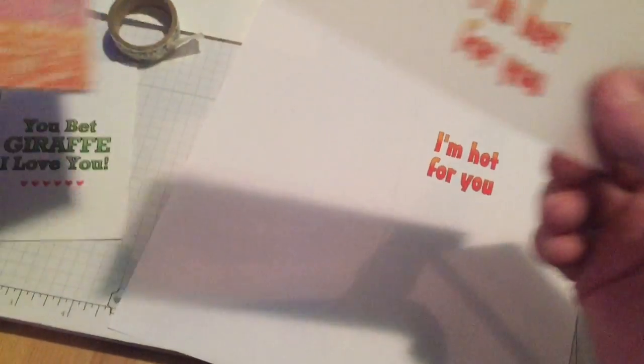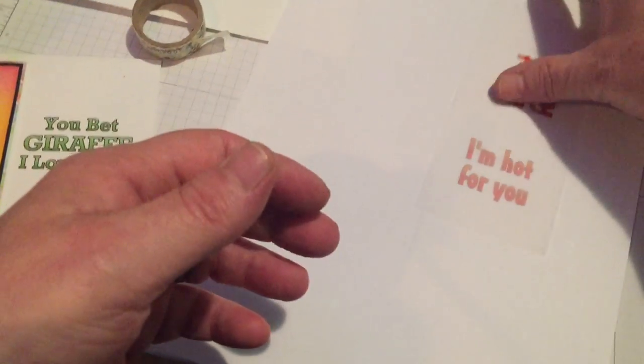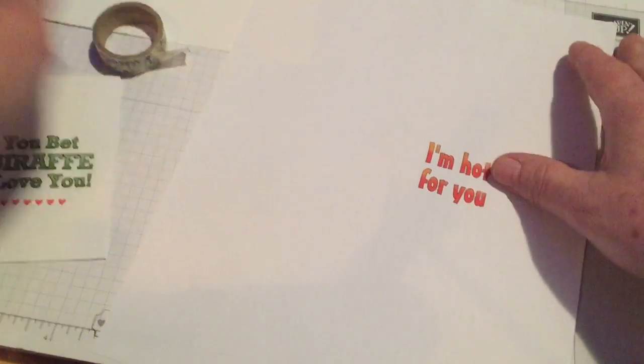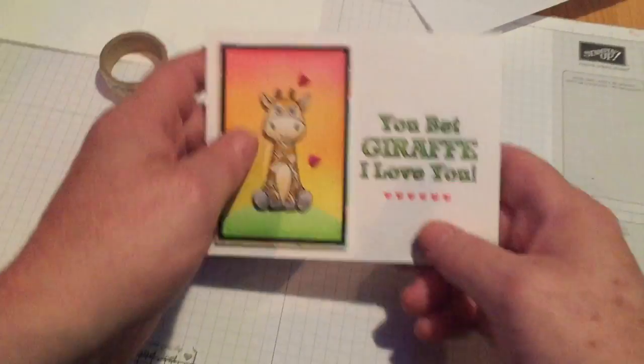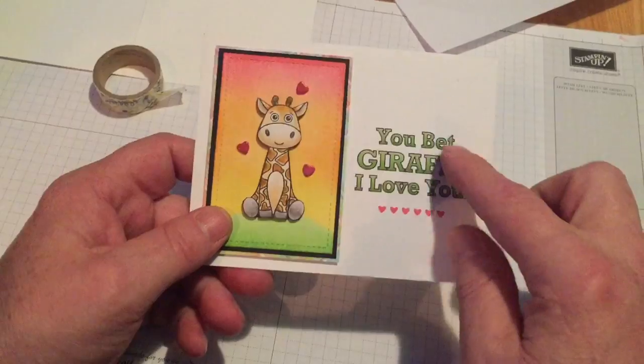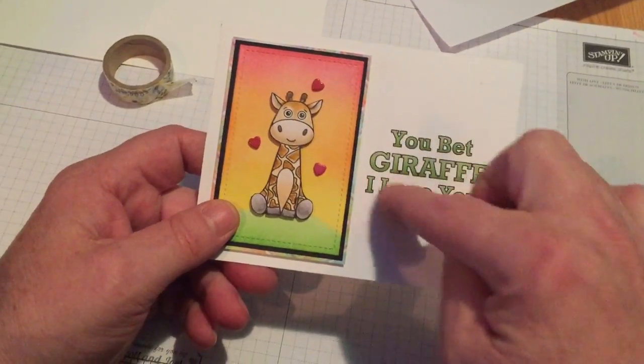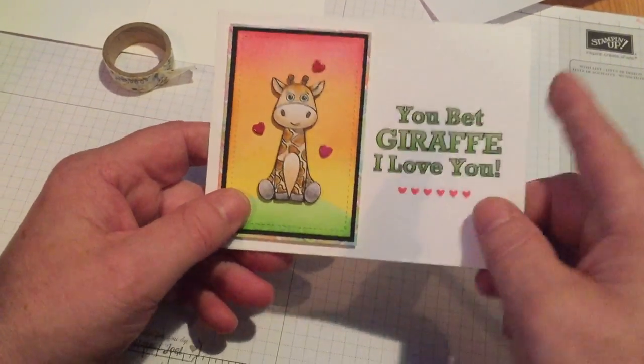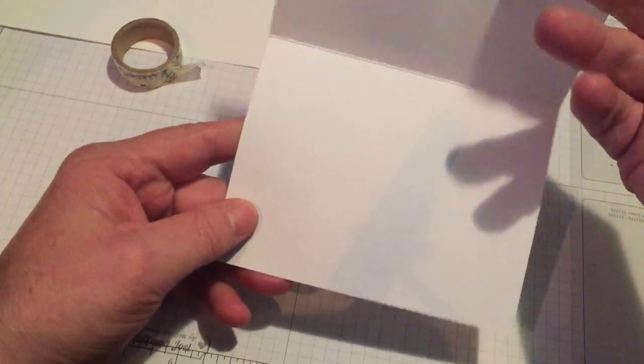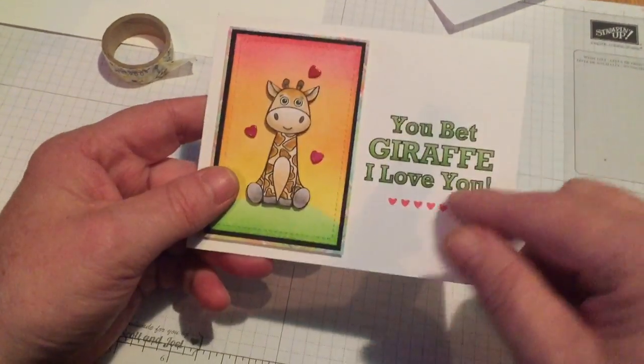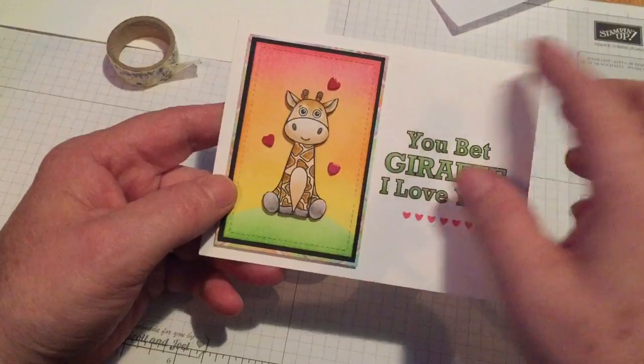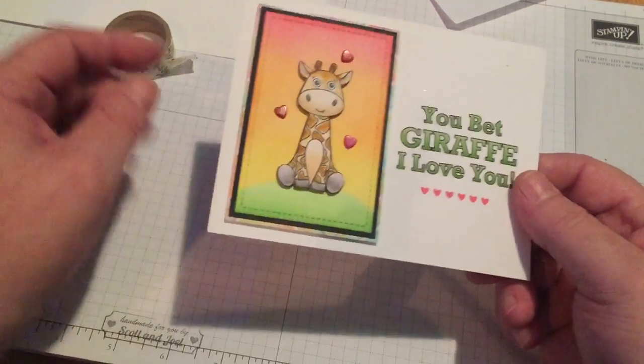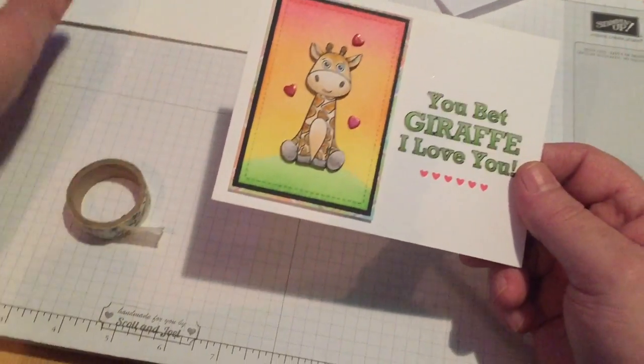So let's try printing on cardstock. So on this card this sentiment is actually printed on the card base. These are other pieces of cardstock.